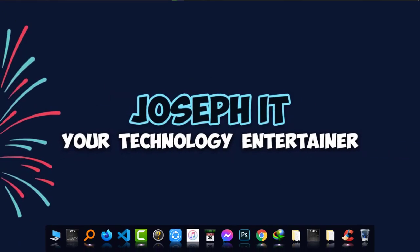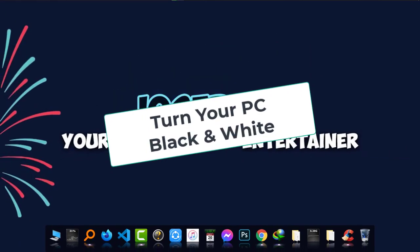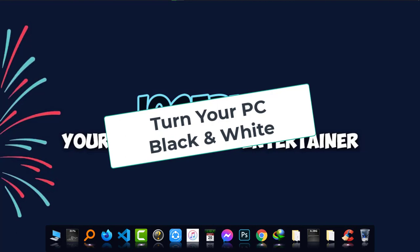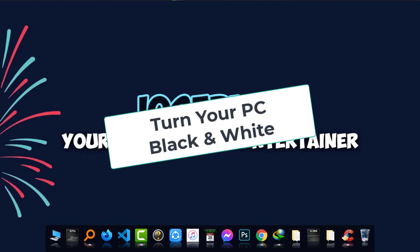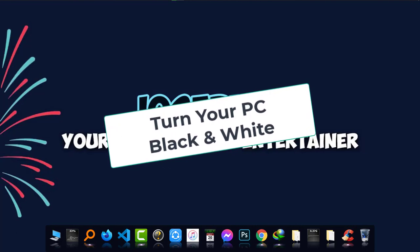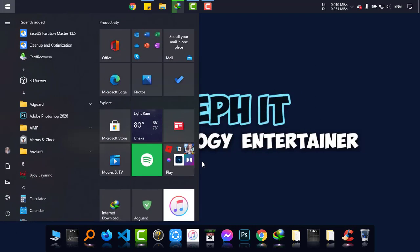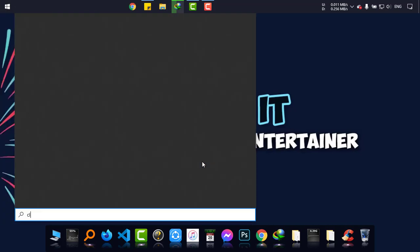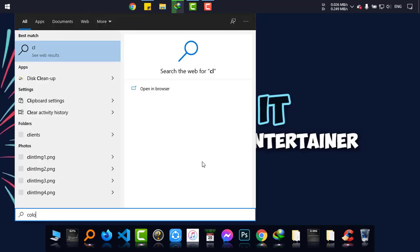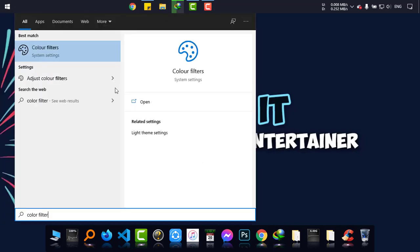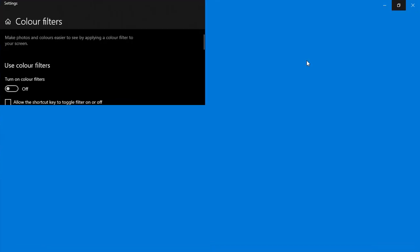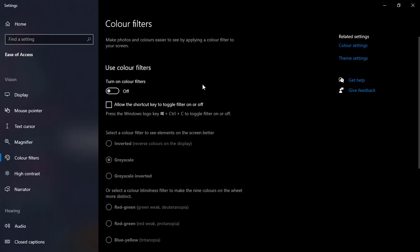Hello everyone, welcome to JosephIT. Today I'm going to show how to turn your display black and white easily just by using a simple setting. Simply go to Start and type color filter.